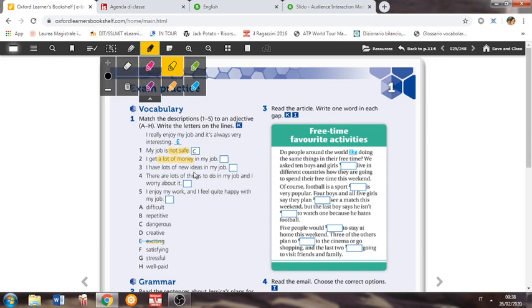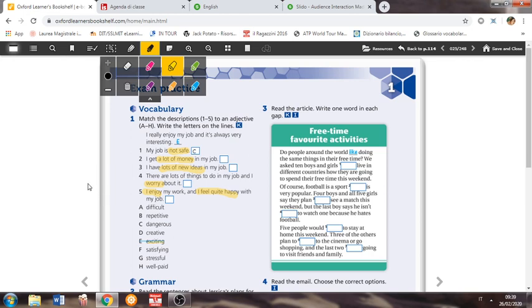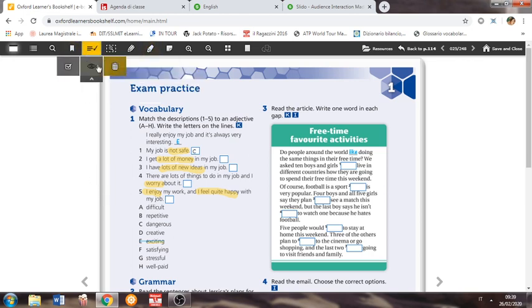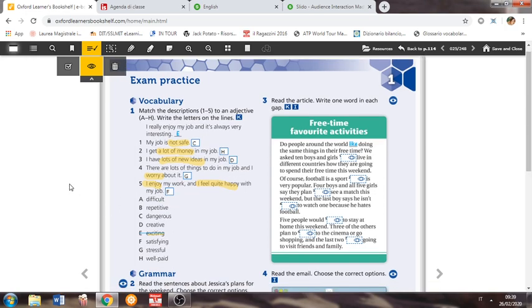So let's carry on. I get a lot of money in my job, a lot of money is key and that would be well paid. I have lots of new ideas in my job, lots of new ideas, molte nuove idee. And I would say creative. There are lots of things to do in my job and I worry about it. Worry is the key word, stressful. I enjoy my work and I feel quite happy with my job. I feel quite happy, I enjoy. All these are indicators for satisfying. So to give you the full answers, there would be C, H, D, G, F.